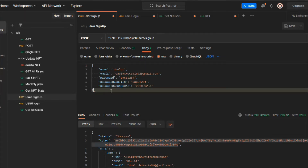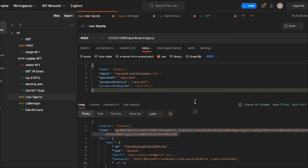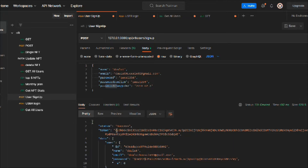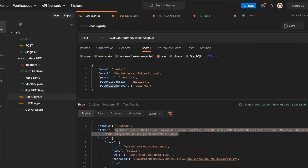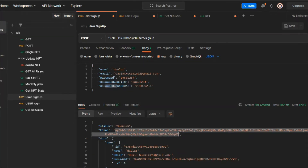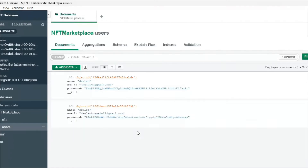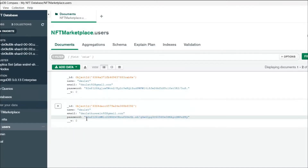Let's send the request and here you can see we got the user — a new user looking fine. We got the token, and if we refresh we can see the user.